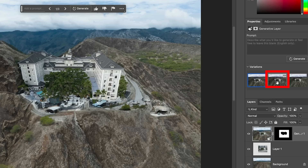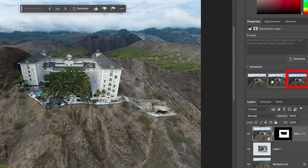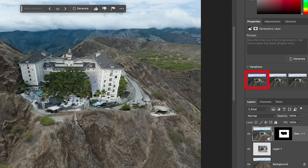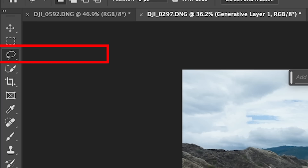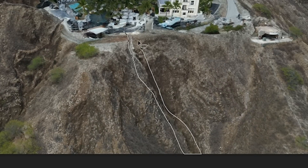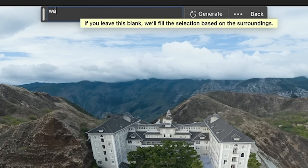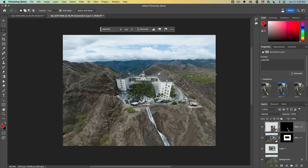Let's look at the other two — second variation, third variation. I think I'm going to go with the first variation. And just for fun, let's add a waterfall here, so click and drag down, then Generative Fill and type in 'waterfall.' Isn't that amazing?